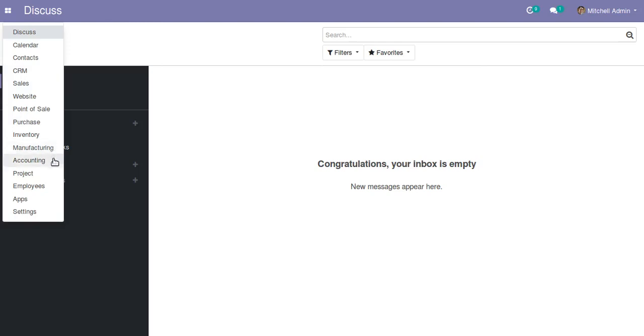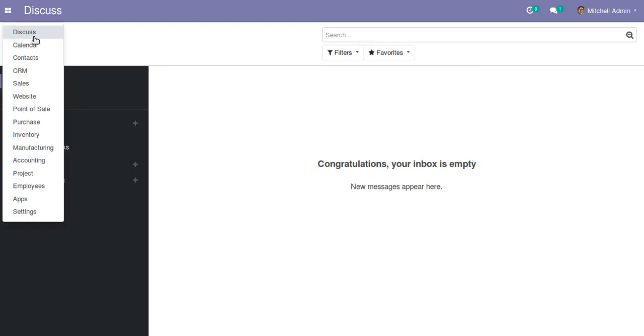Suppose you want to change this sequence. Let's say if I'm an accountant, most of the time I will access Accounting, so it should come at the top. What has to be done for that? In this video we'll see how it can be done.